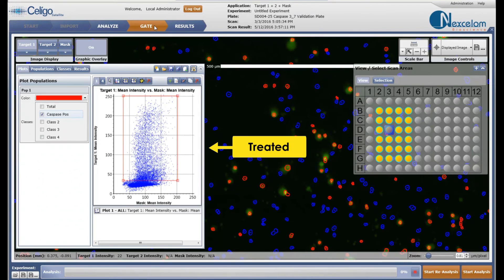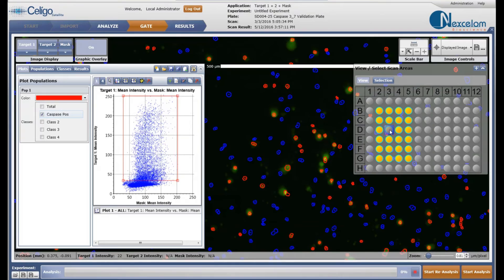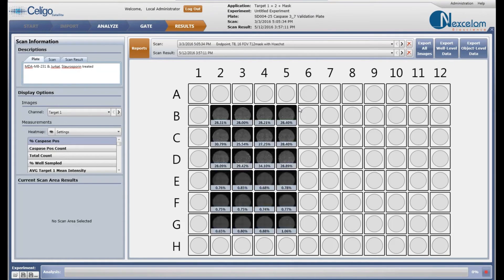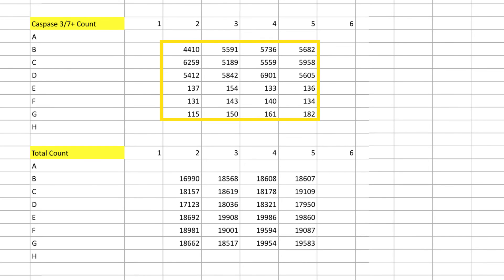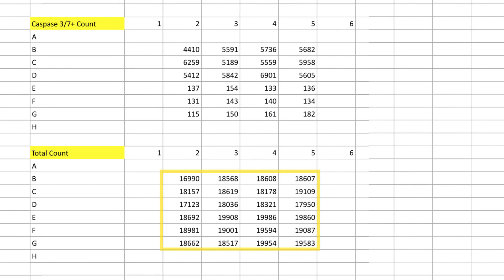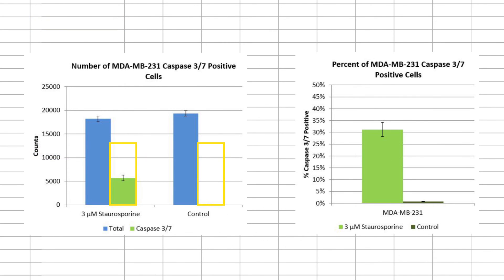The Celigo built-in gating interface provides the necessary tools for plotting and analyzing 2D scatter plots. Optimized settings are then automatically applied to the entire plate for easy data analysis. All the data can be exported to Excel as a CSV file in plate-based layout. Each Excel file contains the number of caspase 3-7 and Hoechst-positive cells as well as percent of apoptosis. Generated bar graphs show an increased number of caspase 3-7-positive cells and percent apoptosis in the staurosporine-treated samples.